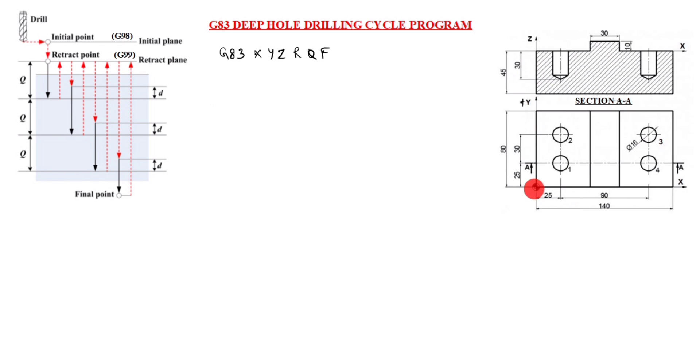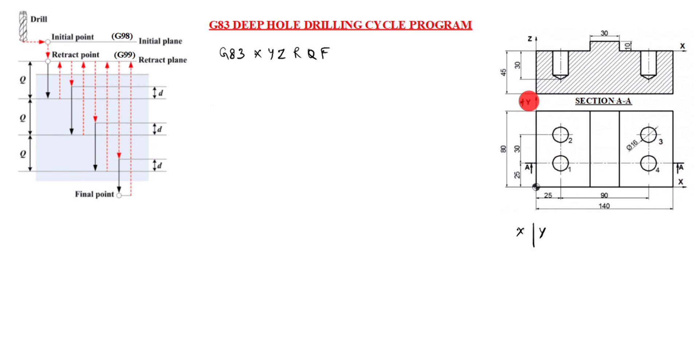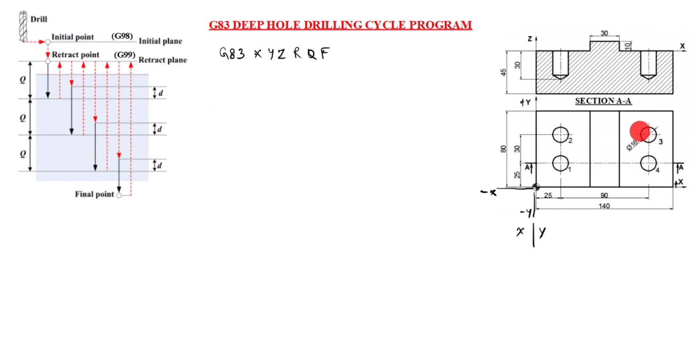Now we will see this drawing. Starting point is given here, you see A-A. The section A-A shows the depth of hole is 30 mm. All dimensions in mm in this drawing. Now we will write X and Y distance. You see in this drawing, X is given here, Y is given here. This is plus Y, here is plus X, below is minus Y, here is minus X.